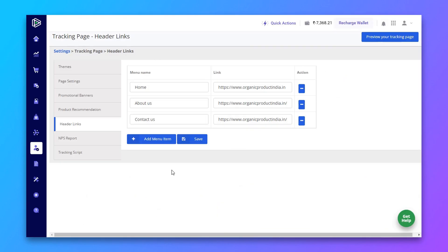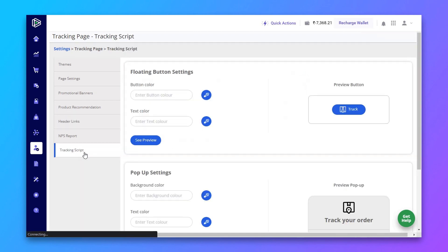Now go to settings again and we will make the final change. I want to change the button color to our brand color.